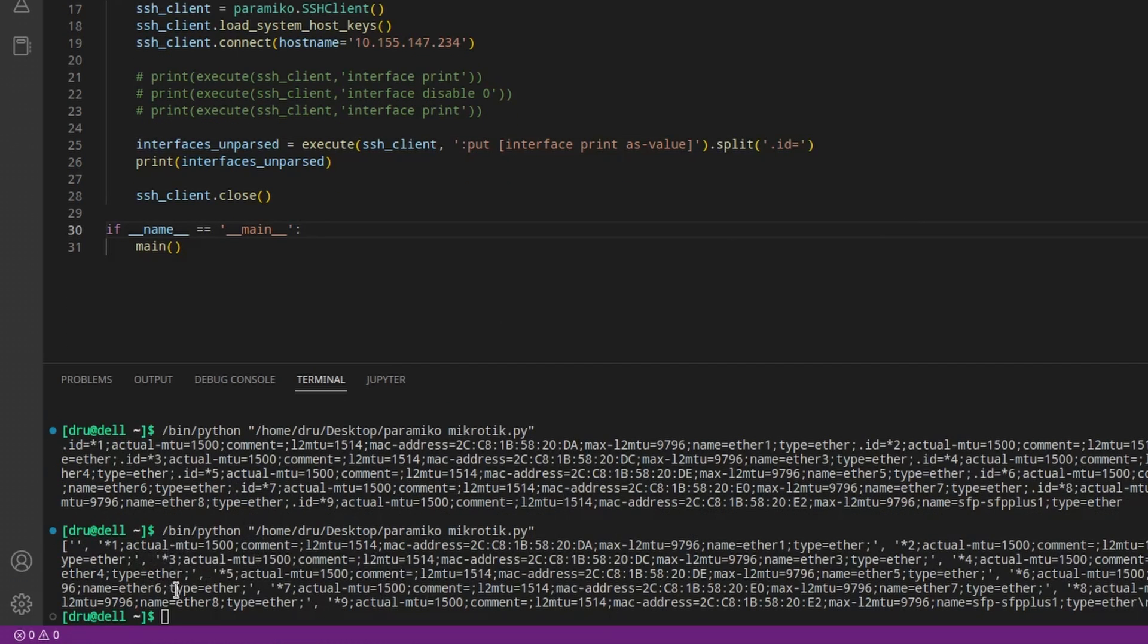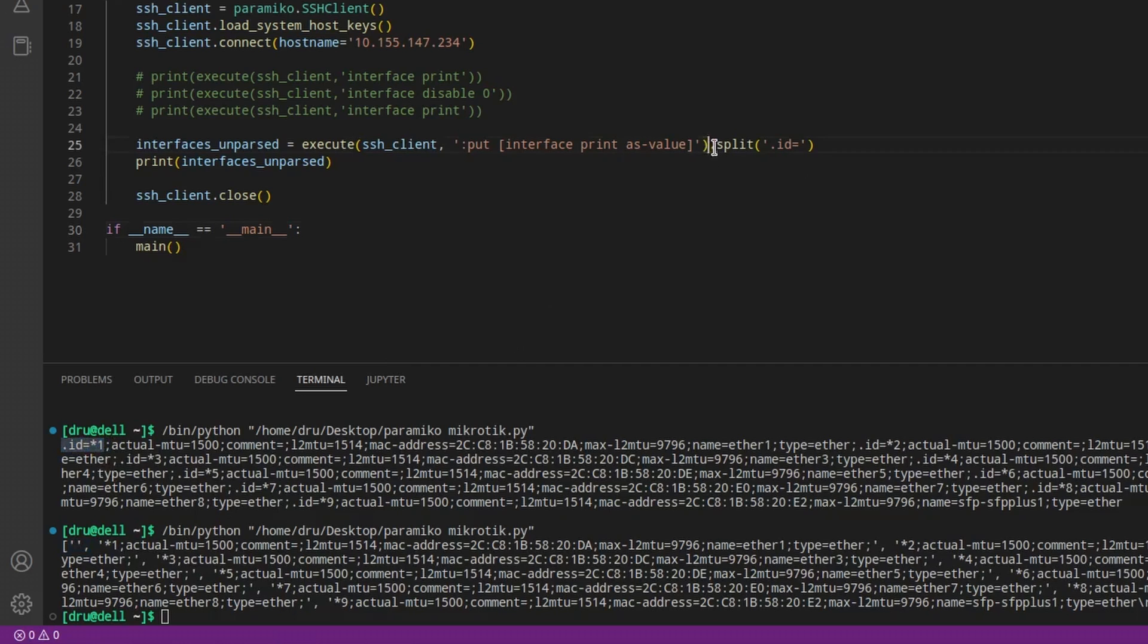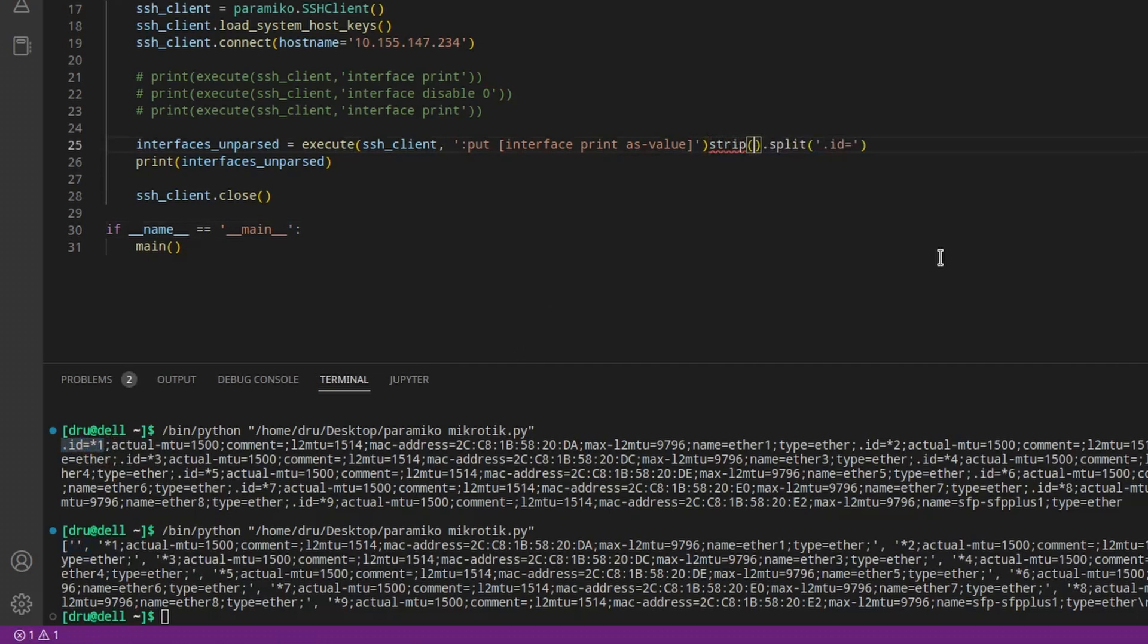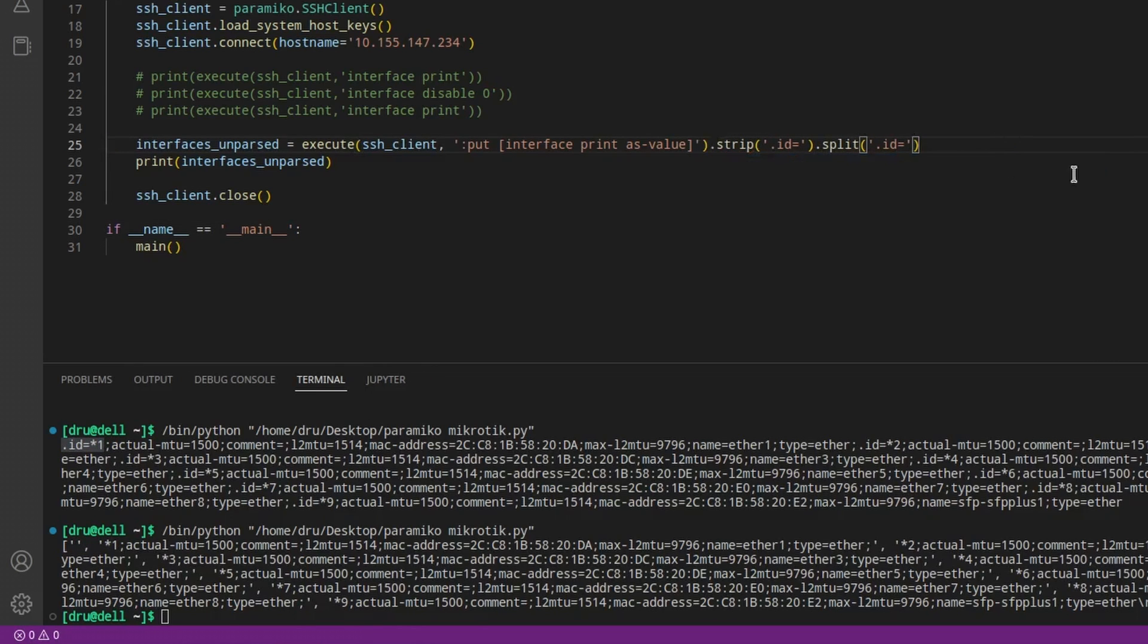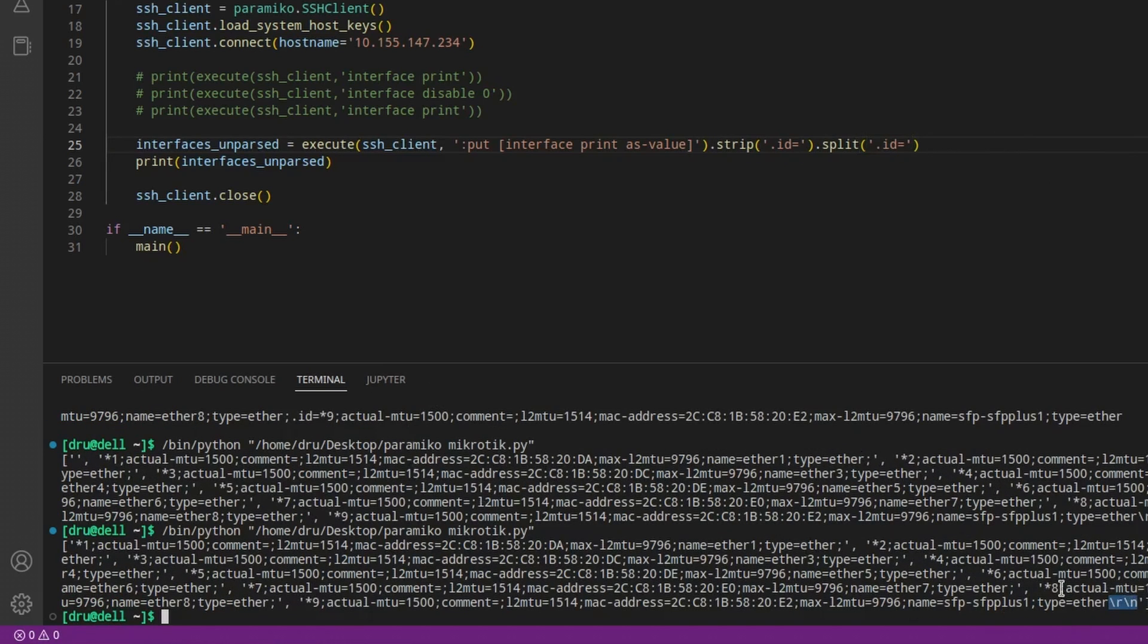Okay, this created an array of strings with one string for each interface. But there's also this empty element because the whole data started with an ID. So we need to remove that. And also at the very end of this data, there were two invisible symbols that in this case have been added to the last interface. I will remove one of them for now.